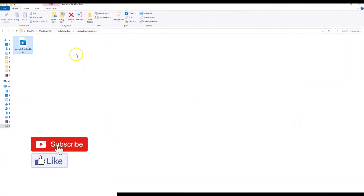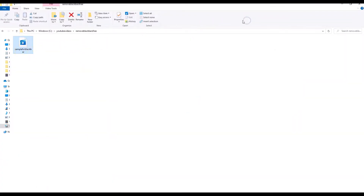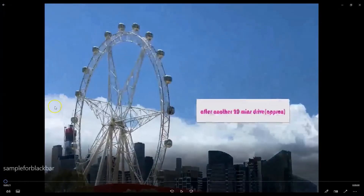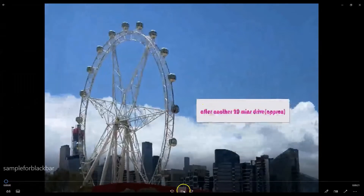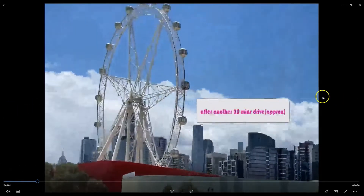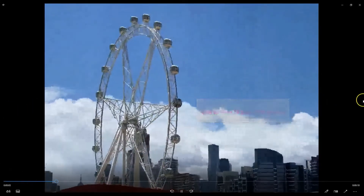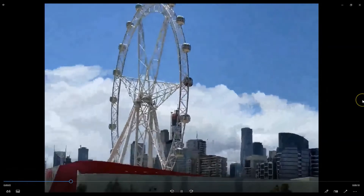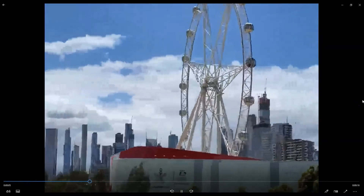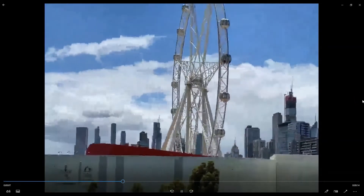Hi guys, welcome to For the Geeks. In this video I will show you how to remove the black bars on the side using a free tool. I have been searching on the web how to do that but I didn't find anything in particular, so I thought I will create this video so that it may help you guys.